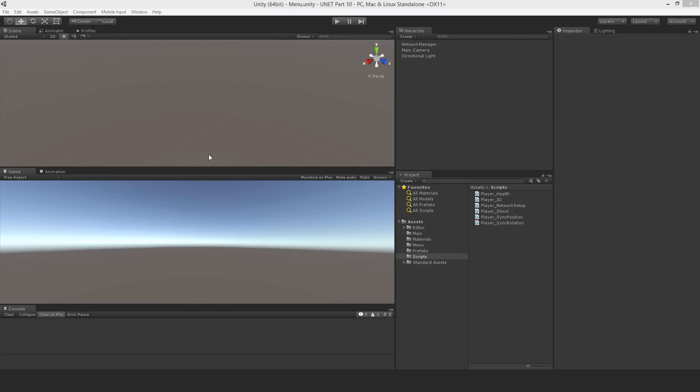Welcome to part 10 in this UNet tutorial series. I'm going to implement player destruction in this video without adding any more information across the network - just using the health value. An important objective is that when new players join, the destroyed player will be in their game but not visible. My strategy is to disable the player and hide the renderers, treating them as a dead player rather than actually destroying them over the network. In the following video, we'll implement the respawn system.